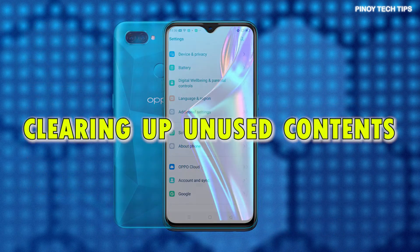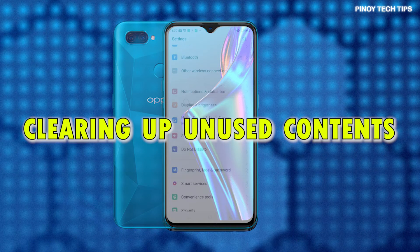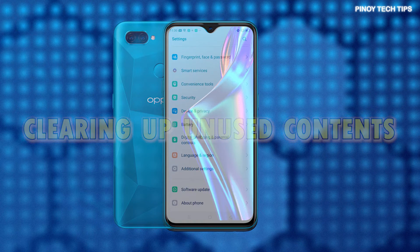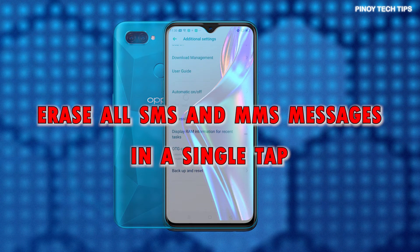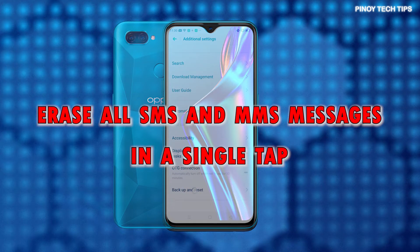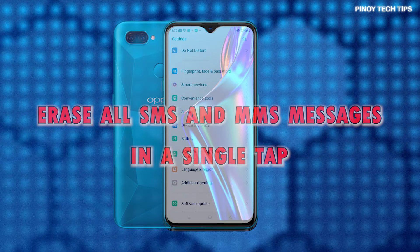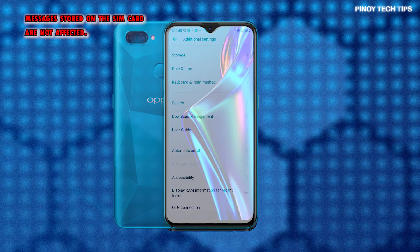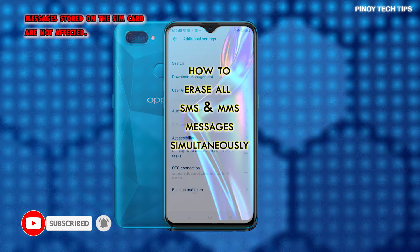One way to free up storage in smartphones is by deleting old and unused contents including apps and messages that are no longer needed. And this can be done in many different ways. In smartphones with the ColorOS platform, deletion of SMS and MMS messages can be executed using a single built-in command called Delete All SMS and MMS Messages. This command is listed among other reset options on the phone. You can do this reset when dealing with random issues with the preloaded phone application. And this is how it's done on the Oppo A12 smartphone.